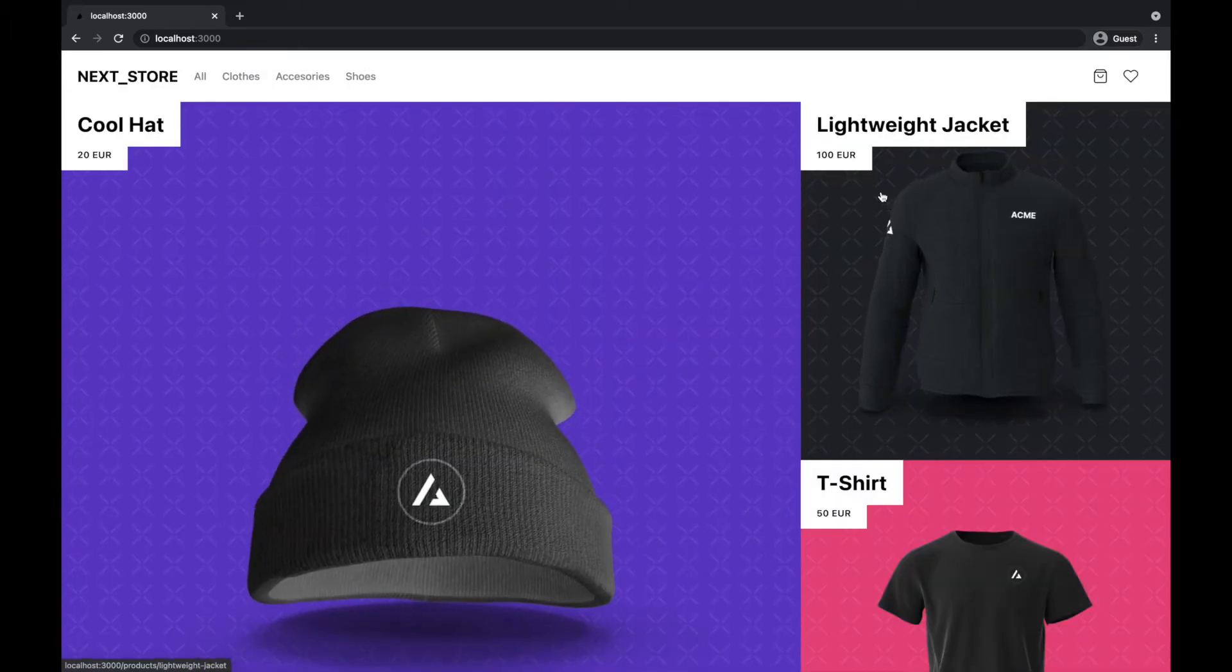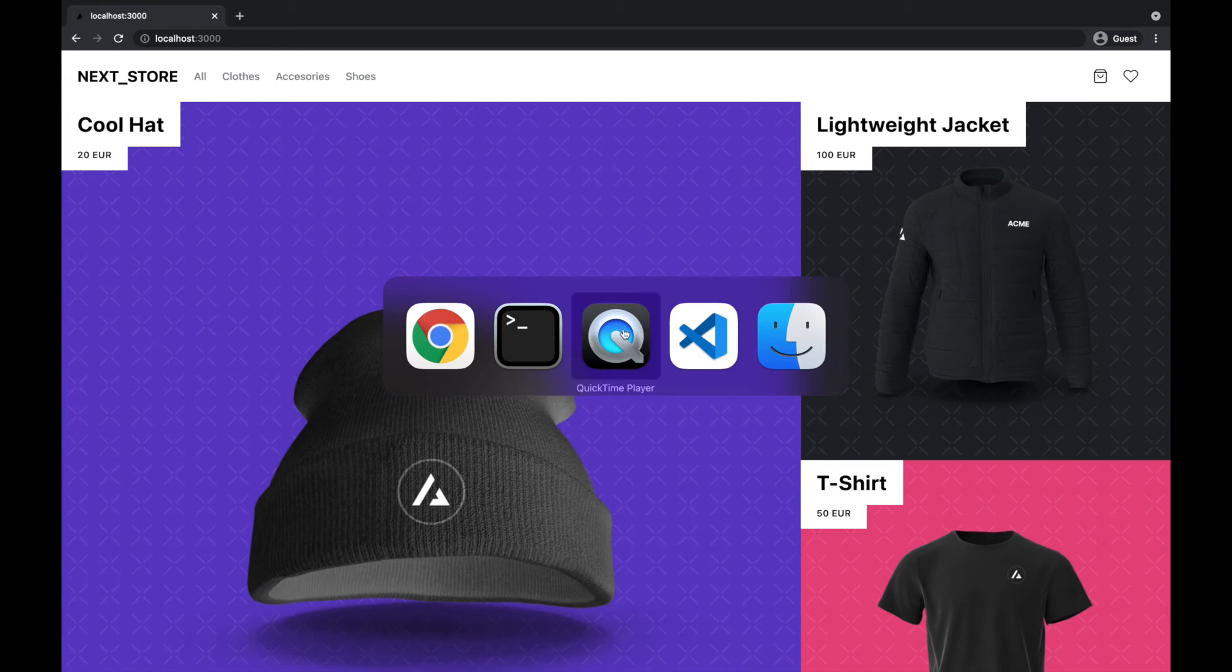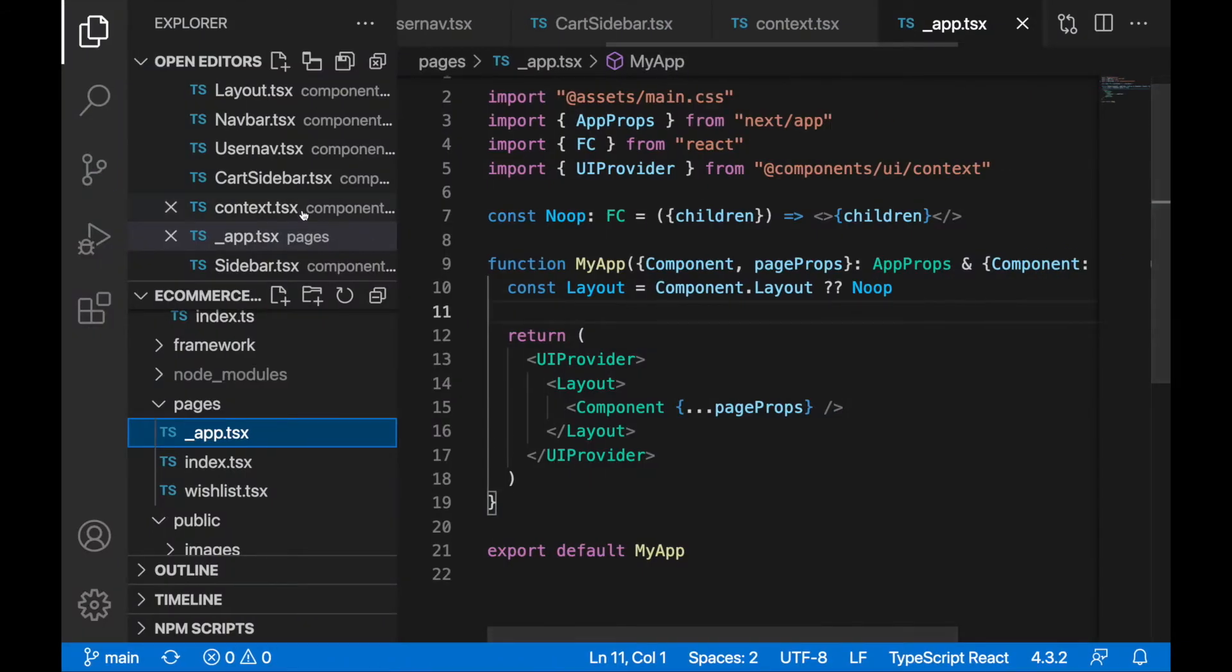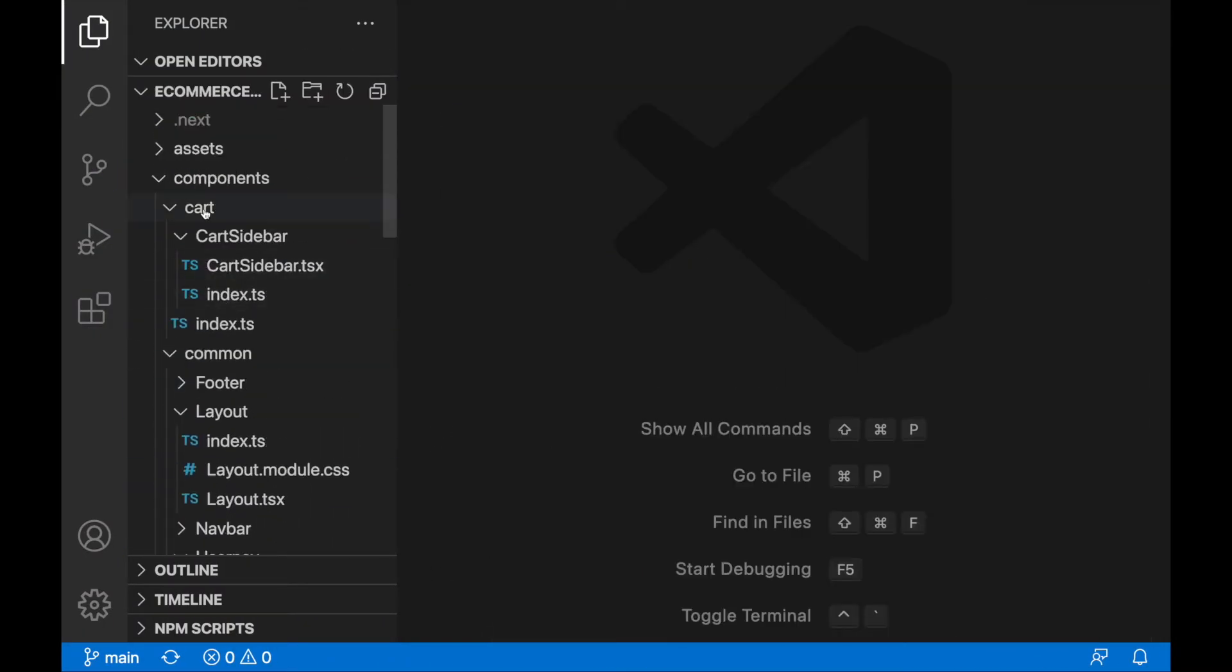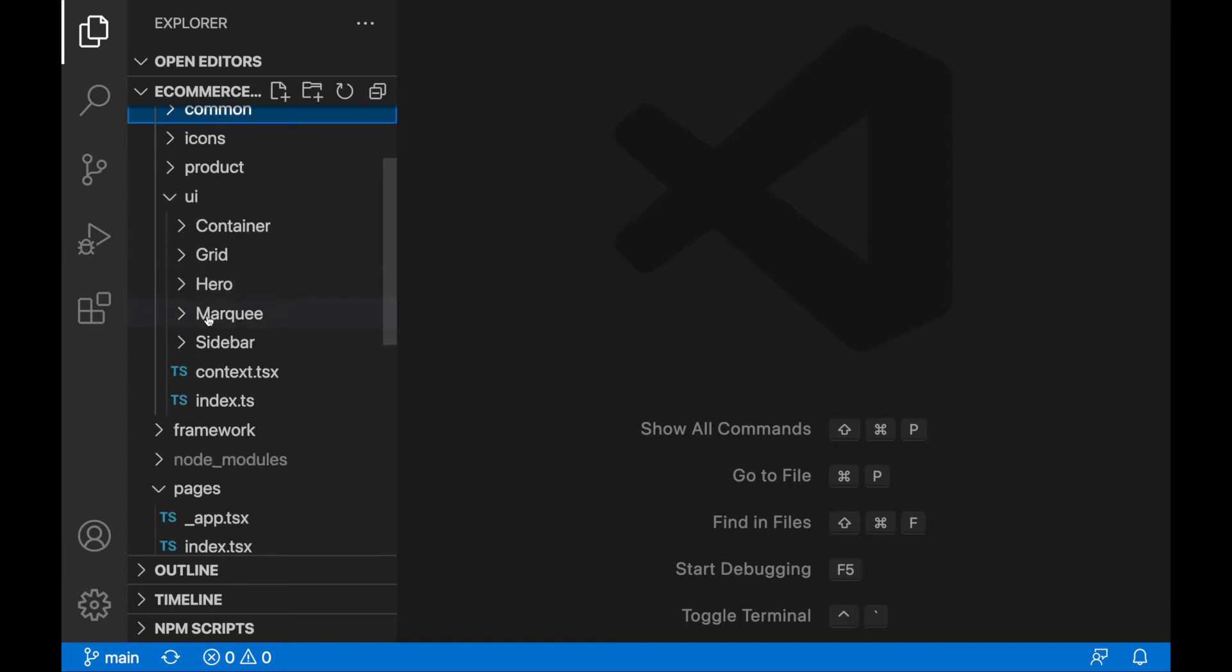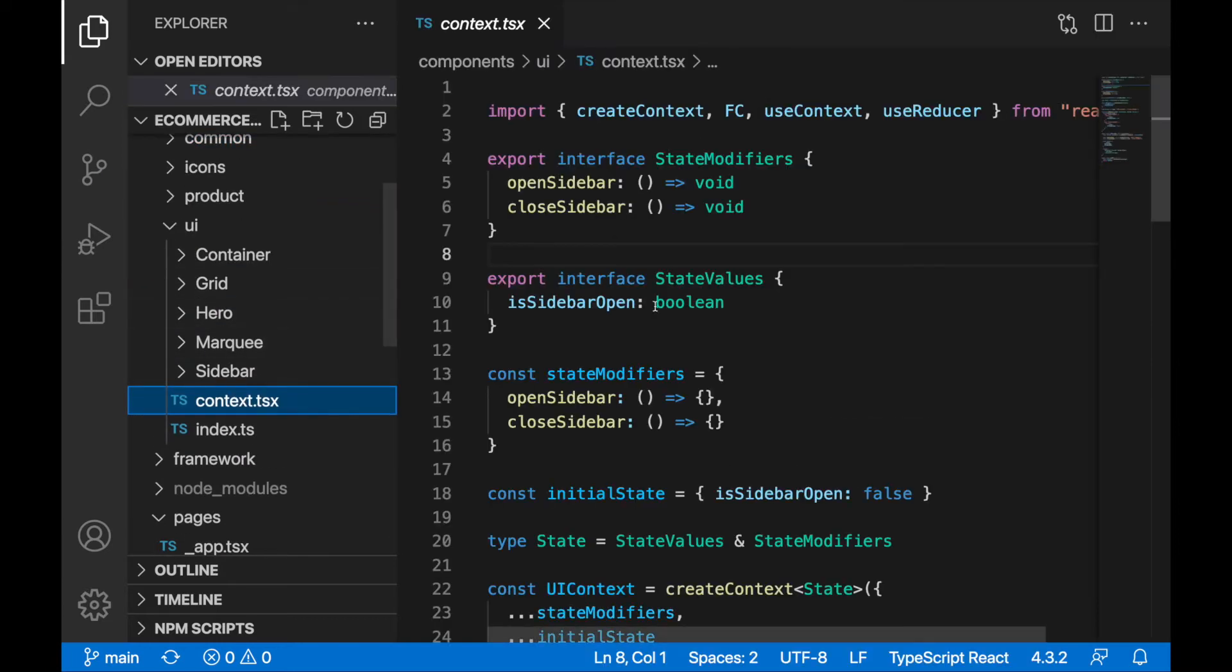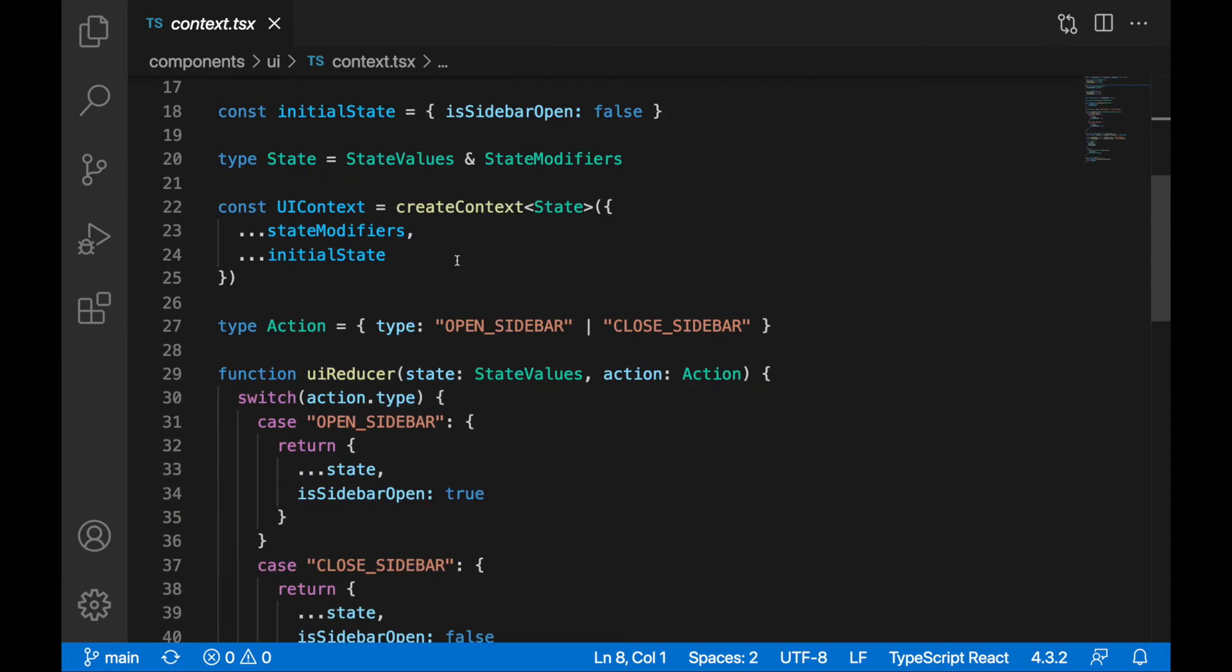This functionality is handled through the UI provider, so I will show you the code. We have a UI provider in the context component, UI provider context. Here we are handling the state of the sidebar.